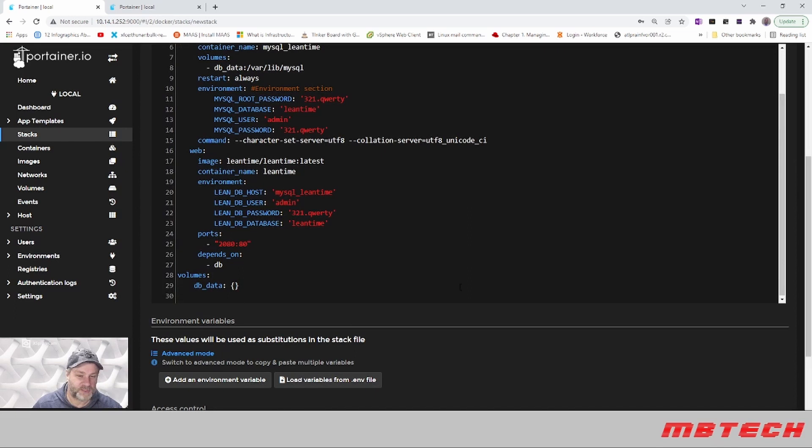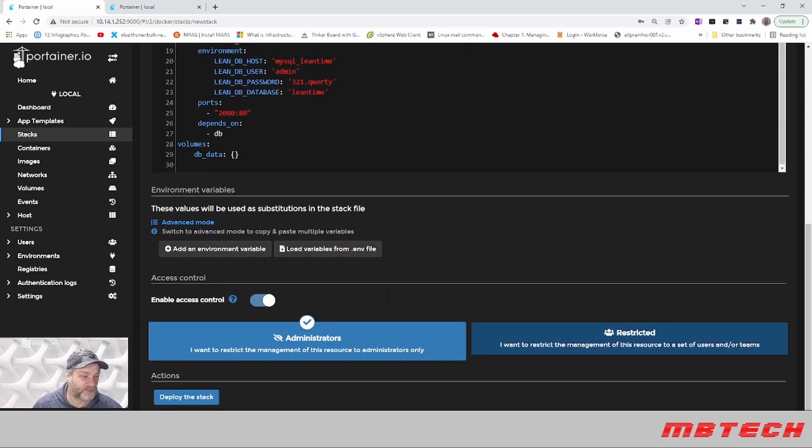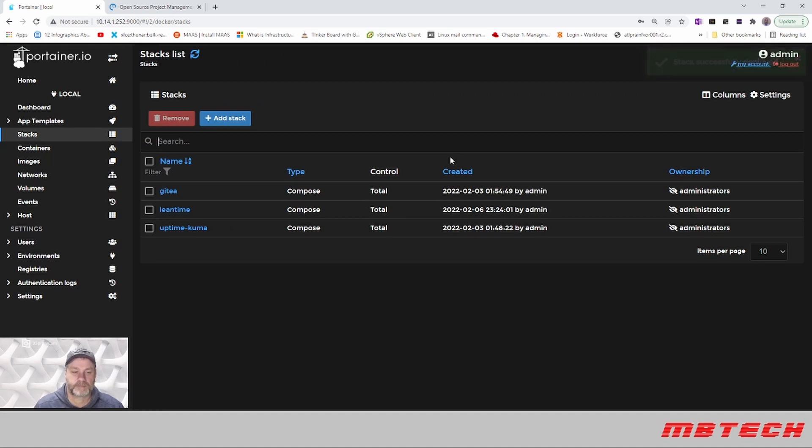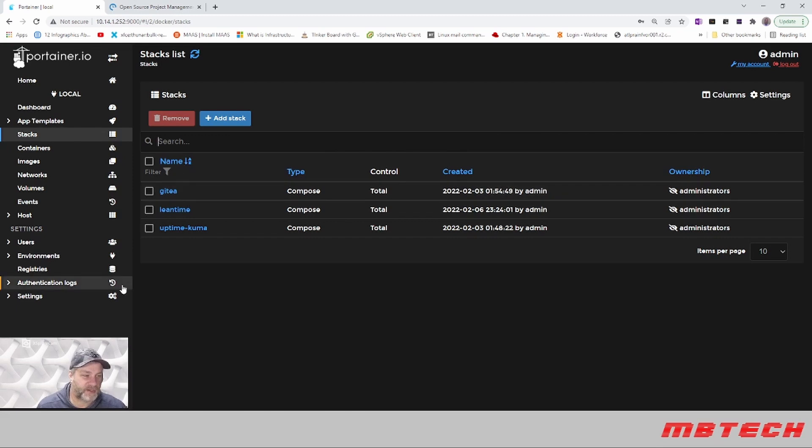Once you get that in there, all we need to do now is hit deploy the stack. It'll take a little bit of time. Okay, looks like the stack has been successful. We can see that here on the setup part.